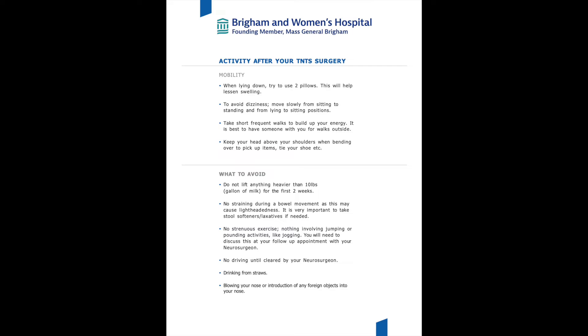After having pituitary surgery, when lying down in bed we want to make sure you are using two pillows behind your head, or if you have a bed that can incline, use a slight incline when sleeping at night. This will help promote bringing the swelling down in your brain after surgery.